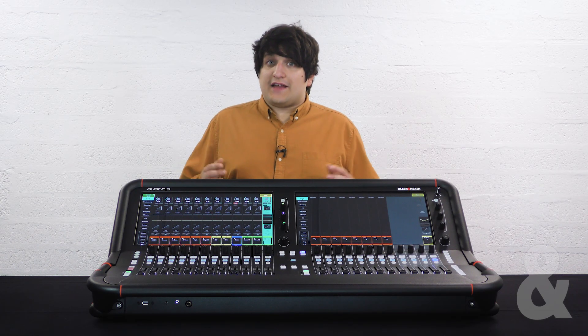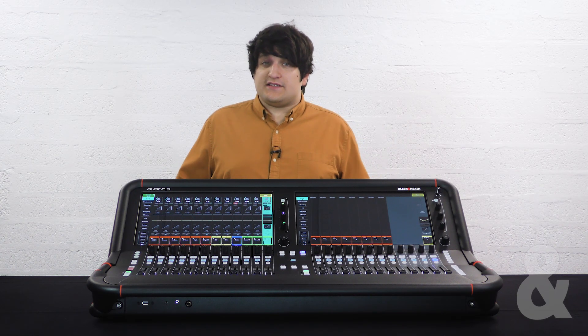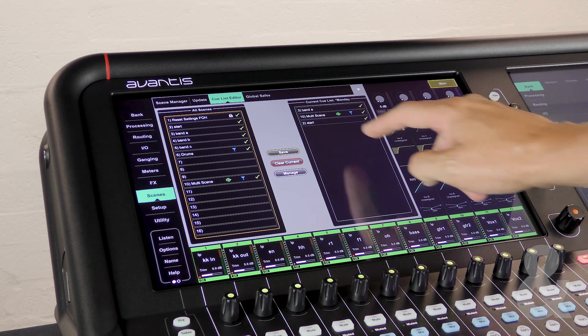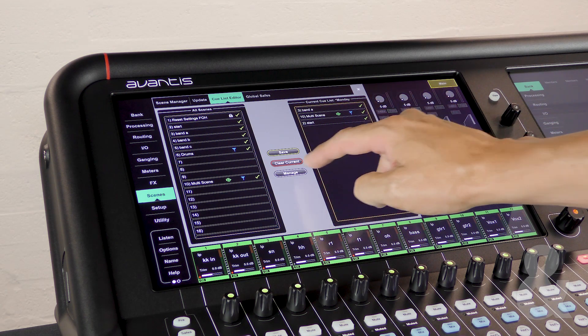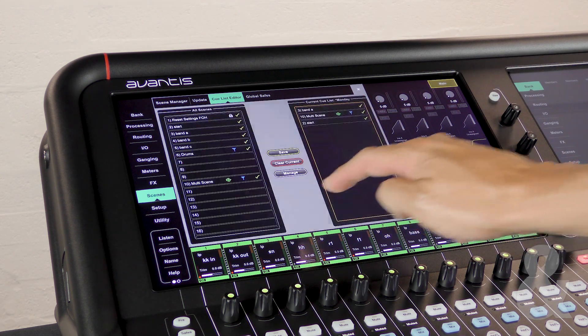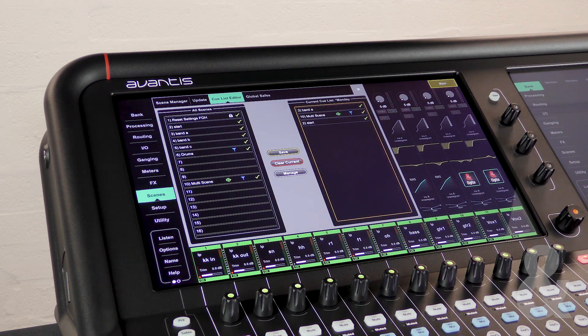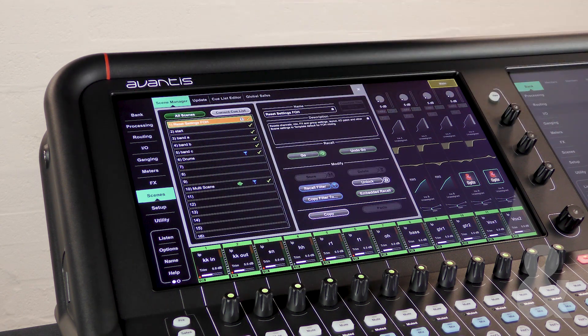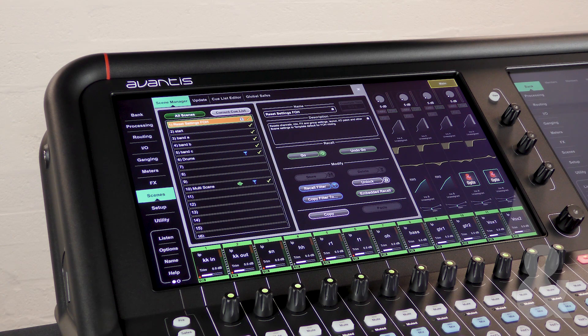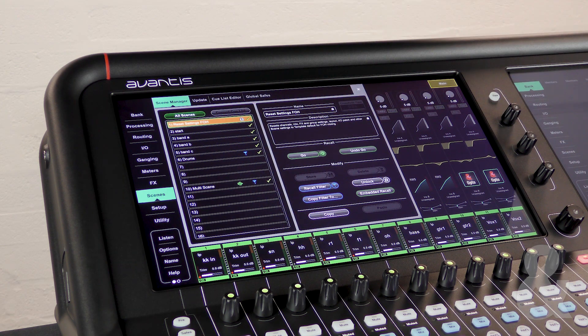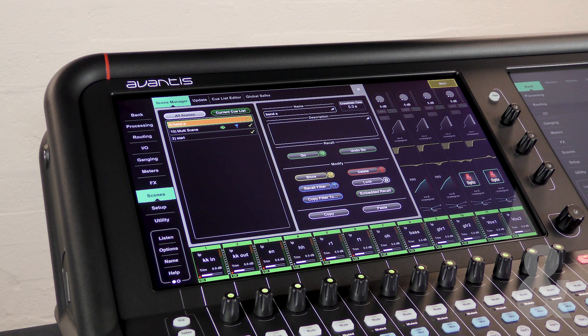This can be really useful for adding in last minute scenes or last minute running order changes. You can save your cue list and recall previously saved versions using the manage function. Back in the scene manager you can switch between using the scenes list or the cue list that you've just built at the top by touching cue list or all scenes.